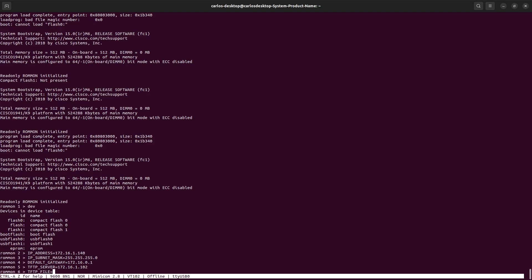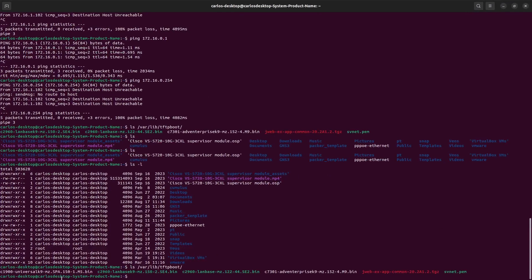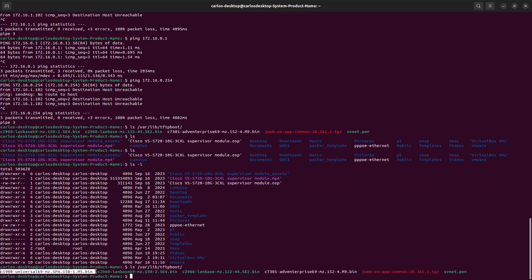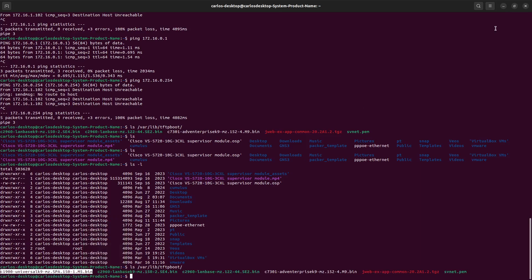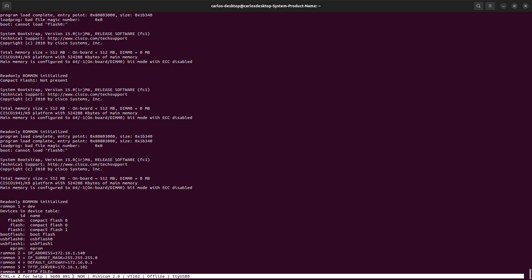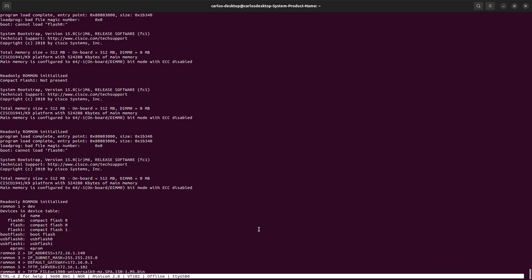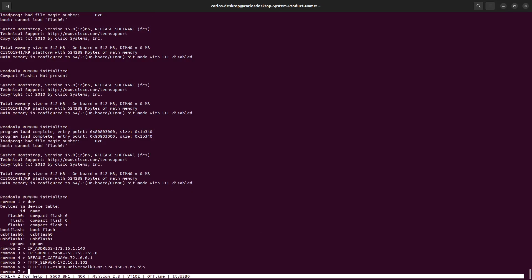I have the TFTP server and the file that we need to boot, and this one is this one right there. Copy that one, paste, enter.